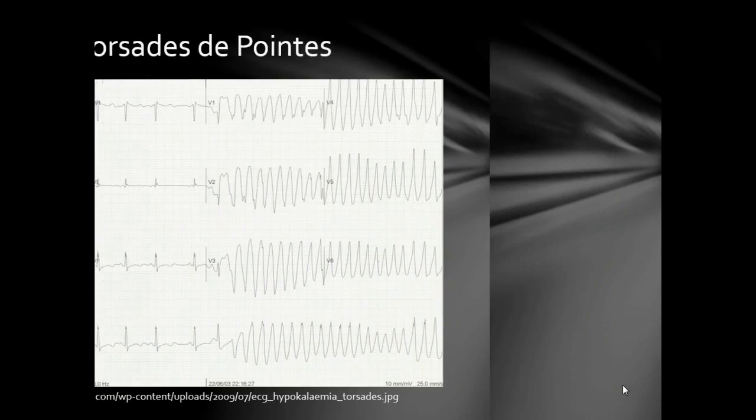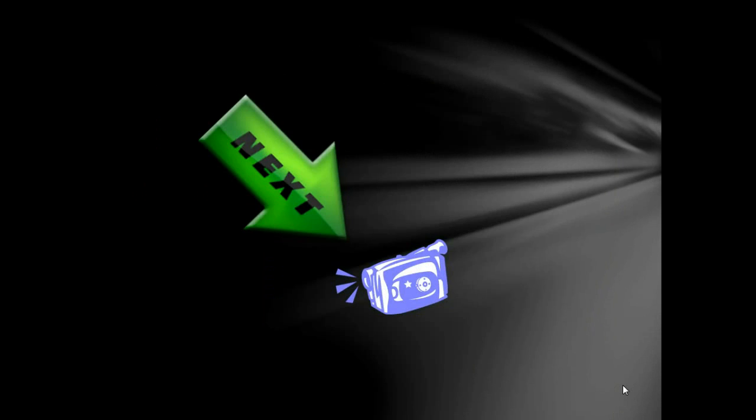That covers all regular tachycardias. Thank you for watching, and hopefully I'll see you in the next video, which will cover how to tell ventricular tachycardia from SVT with aberrancy. Thank you very much, have a good day.